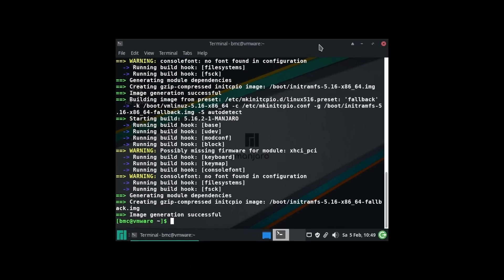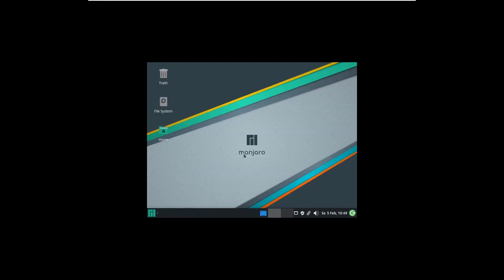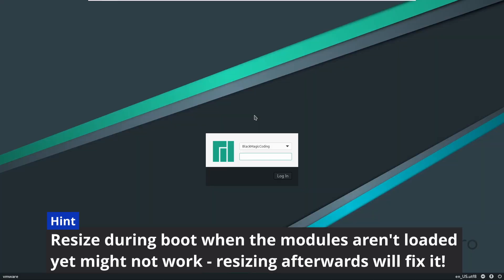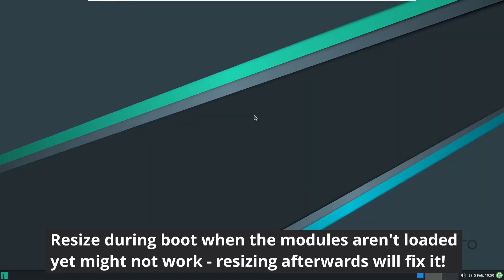Once finished, reboot and enjoy your system with now functioning autosize. All commands and sources can be found in the video description.